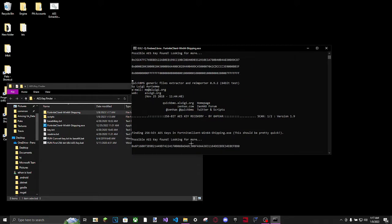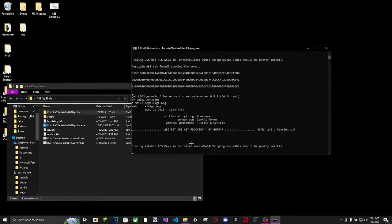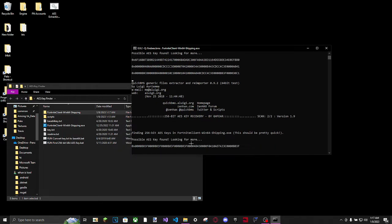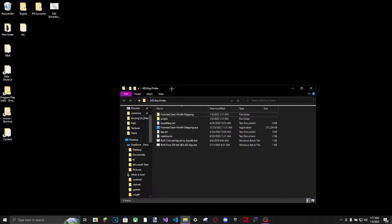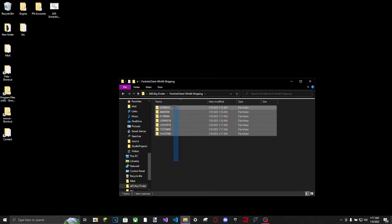And it should take - if you have like 8 gigs of RAM, it should only take about a minute. Normally when I do this, it takes about a minute, nothing more than that really. And there we go! Press any key to continue. Found all the AES keys found, so press enter. And if it closes, you're good. So this folder is where everything was being dumped into.